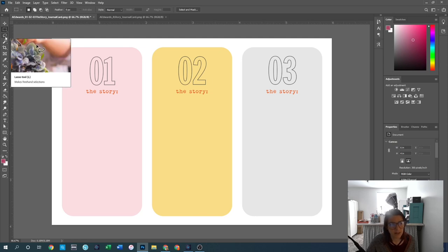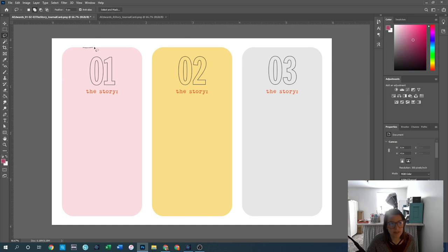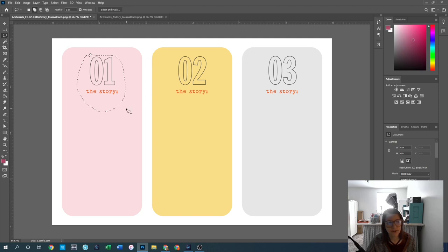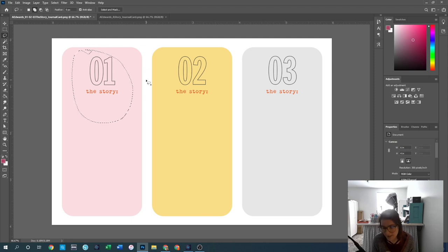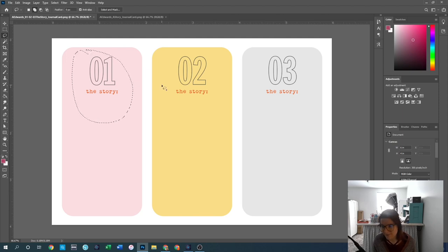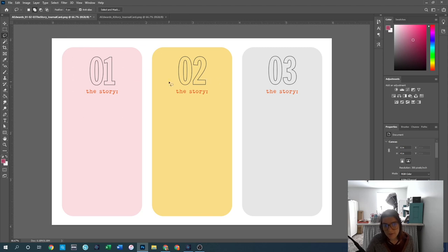The next tool down is the lasso tool, which allows you to make freehand selections — you can draw around an element and select just that piece. I don't generally use the lasso tool because I find I can get all the selections I want using the rectangle or elliptical marquee. But if you only want a specific section, it does let you fine-tune where you are selecting.